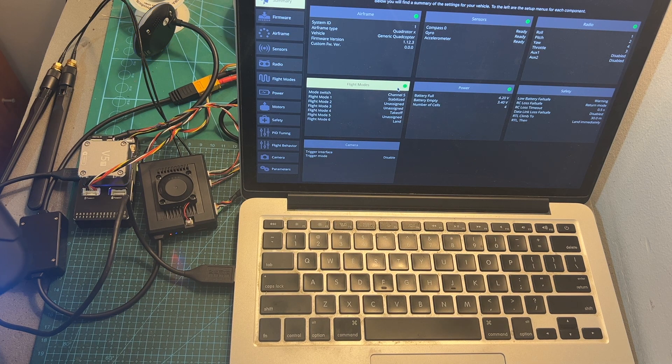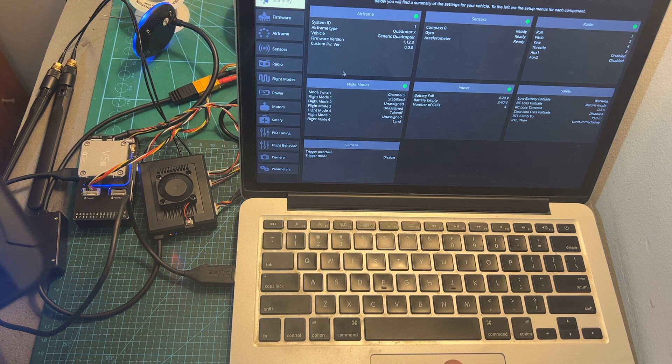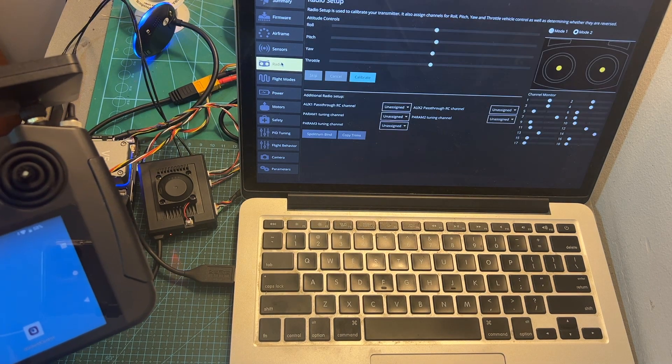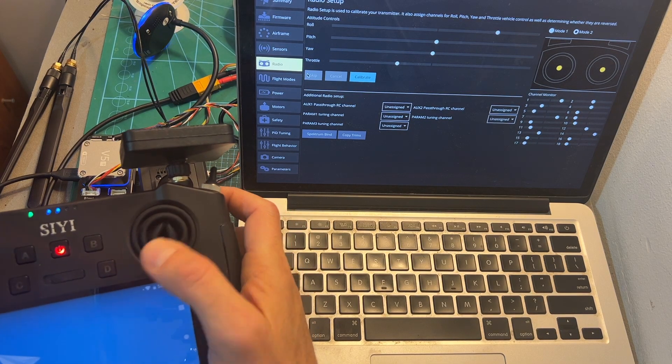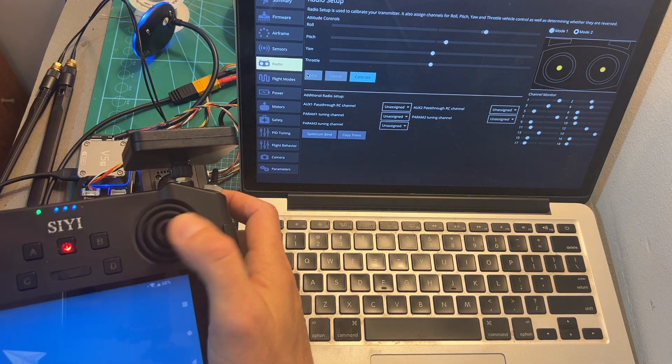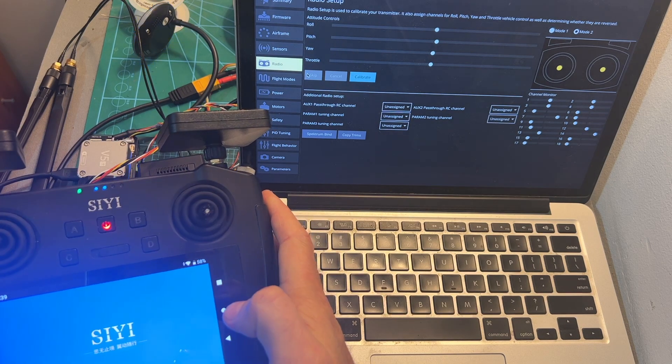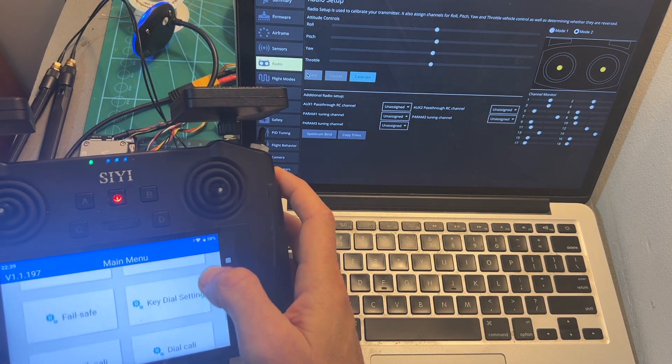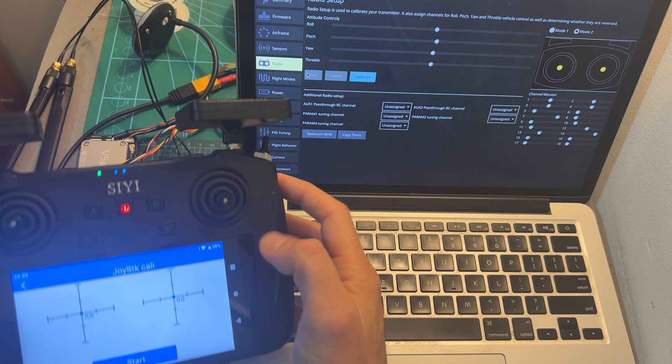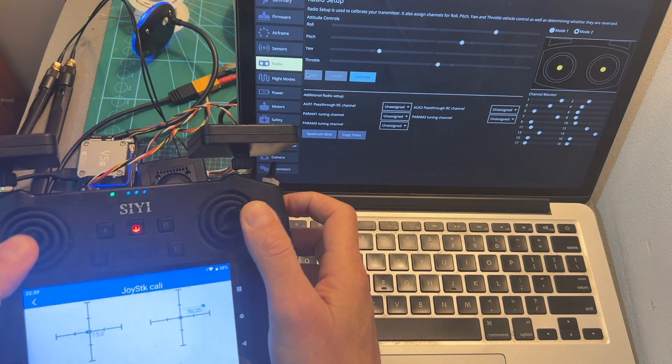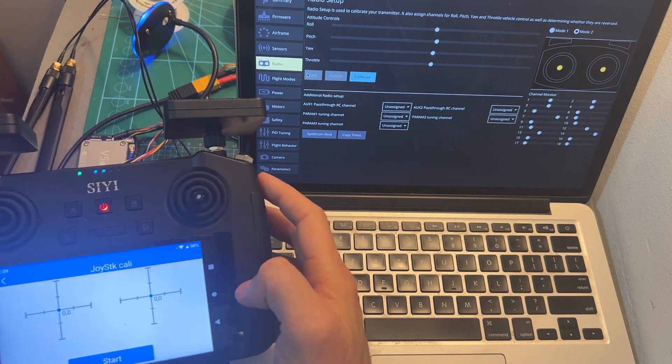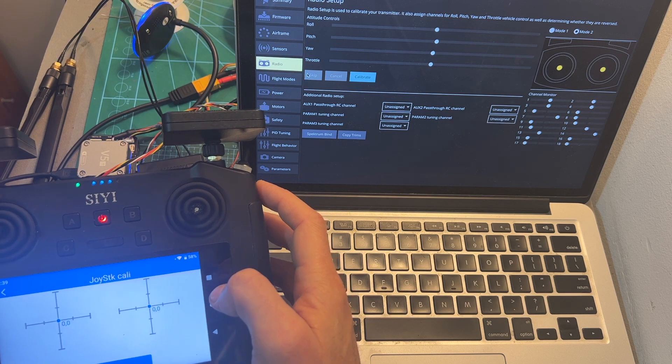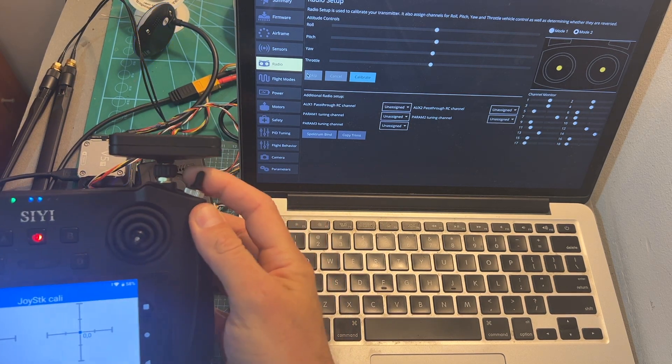After connecting everything together you need to make sure that the radio signal is working properly. For that you'll need to open the software that you're going to use. In my example I'm using the Q-Ground Control application, and you should note that you need to first calibrate the sticks of the radio controller itself and only then go through the software calibration procedure in the app that you're going to use.